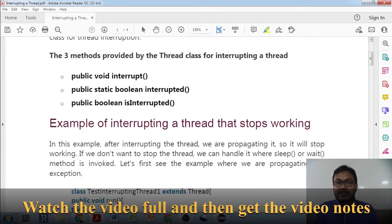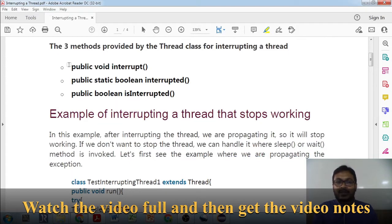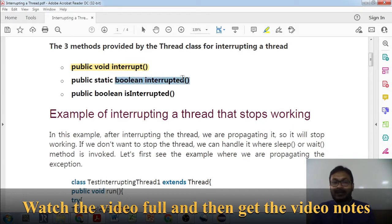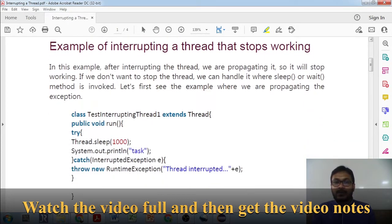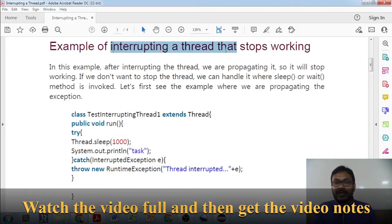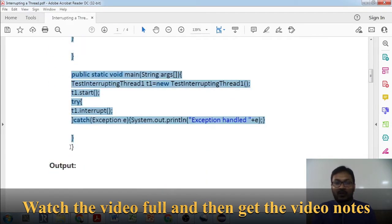We have three methods for thread interruption in Java. First is `public void interrupt()`, the most widely used method. Second is `public static boolean interrupted()`, which returns true or false in case of interruption. Third is `isInterrupted()`, which also returns true or false. We'll go through all these with examples. We'll see how interrupting a thread stops its working.